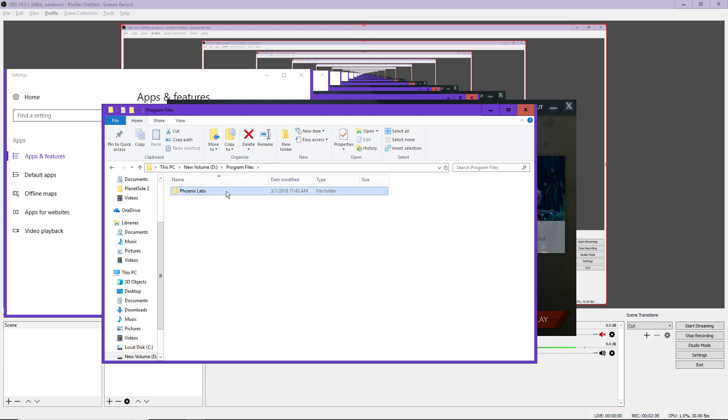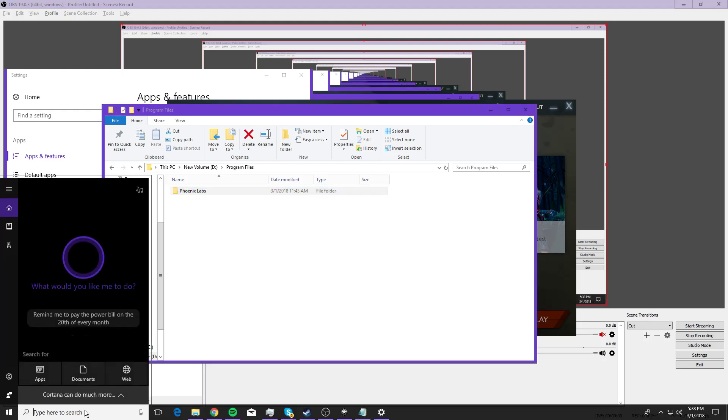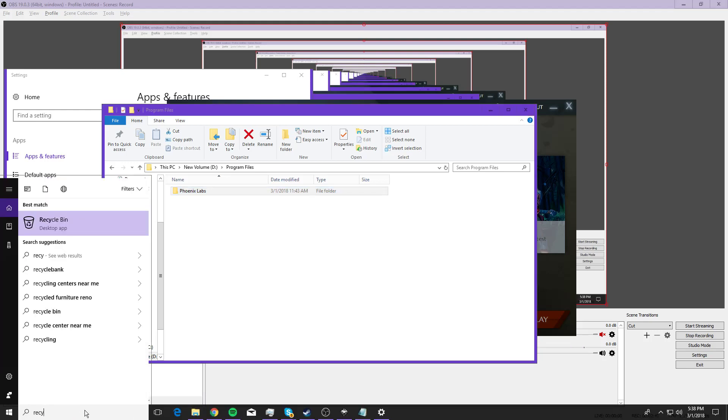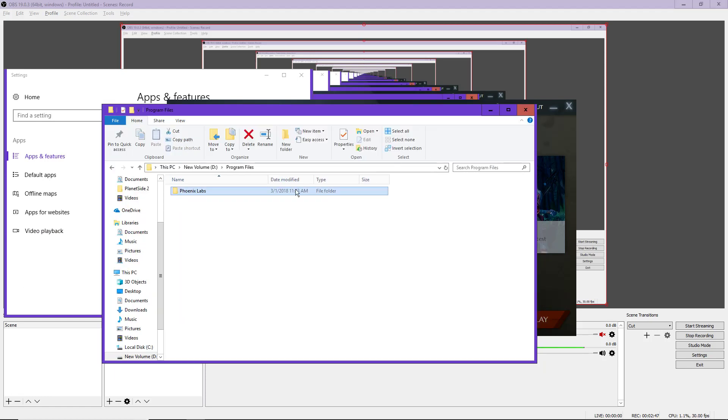After you delete that, it's going to go to your recycle bin. Again, if you can't find that, just type it in. Boom. Here's your recycle bin. Then you delete it out of there.